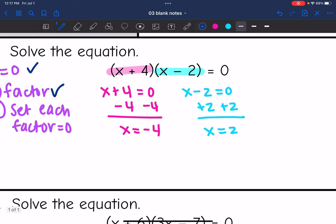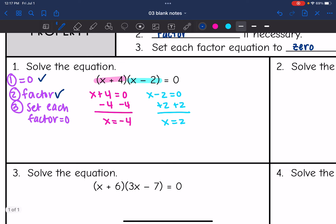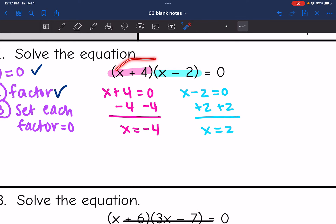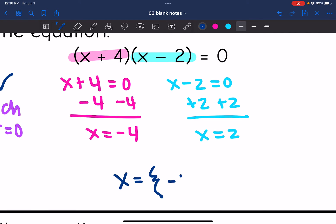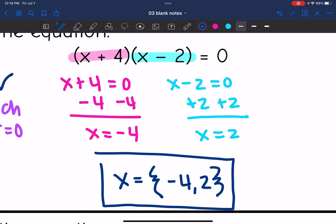Now that we are working with nonlinear equations — we have x times x, so that's x squared — a lot of the time we end up with two solutions. There are many ways to write two solutions in math. I'm going to use curly brackets for the solution set. I like to put the lowest number first and then the highest number second, though the order doesn't really matter. So x could equal negative four or two.